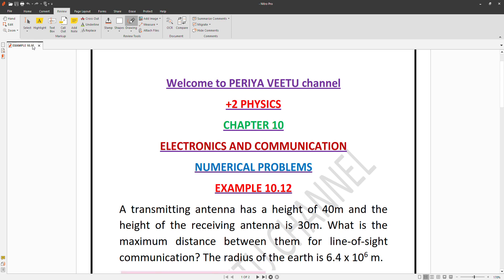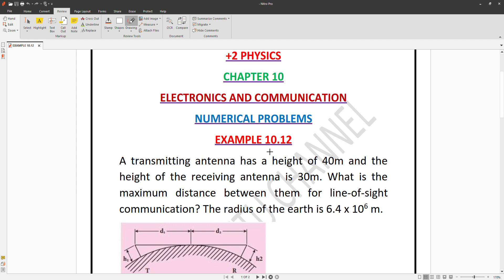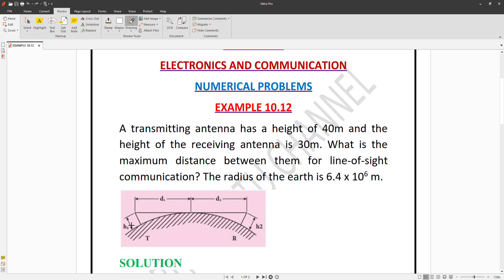Welcome to Periyavita Channel Plus 2 Physics, Chapter 10: Electronics and Communication, Numerical Problems, Example 10.12. The transmitting antenna has a height of 40 meters, and the receiving antenna has a height of 30 meters. What is the maximum distance between them for line-of-sight communication? The radius of the Earth is 6.4 × 10⁶ meters.